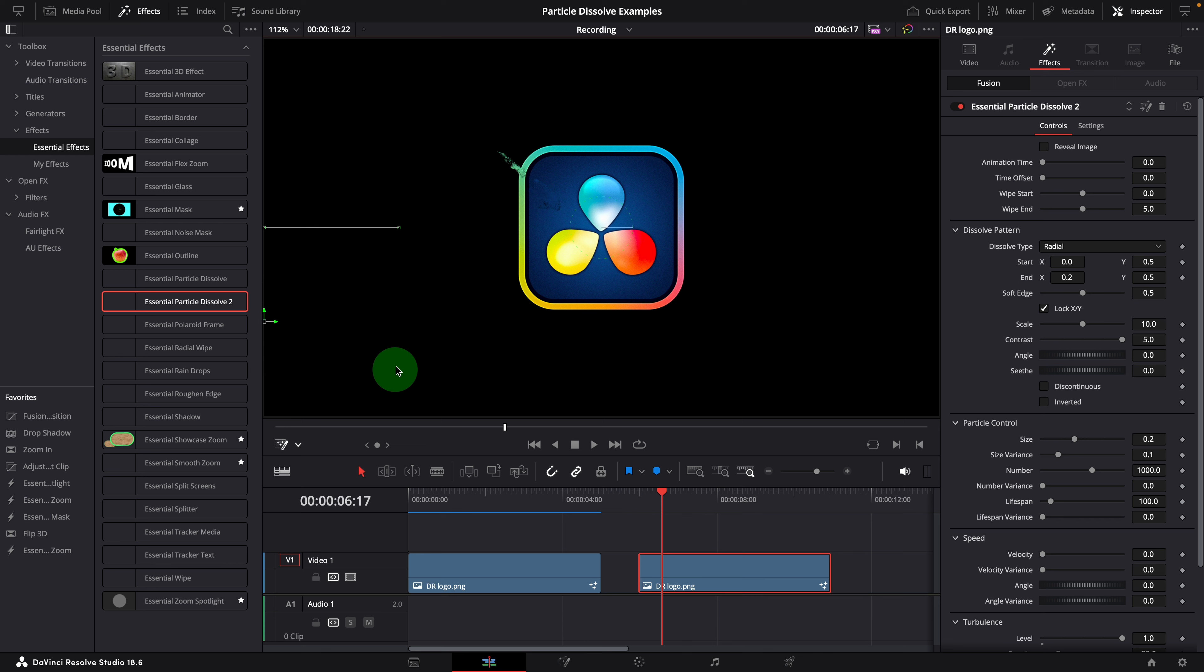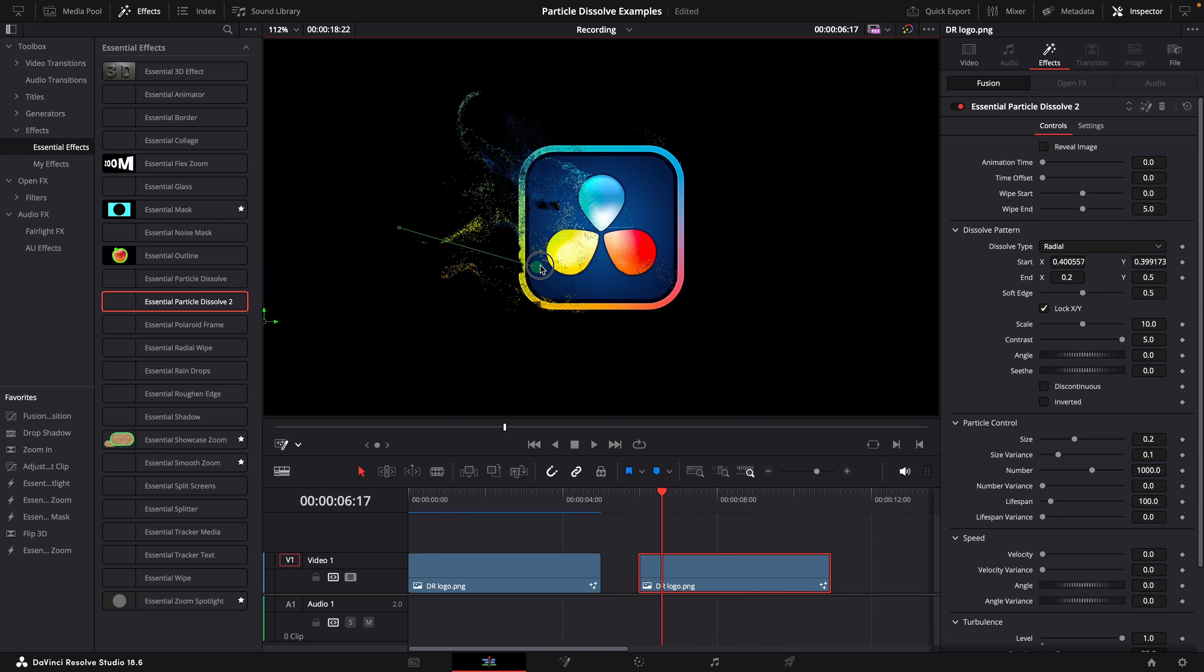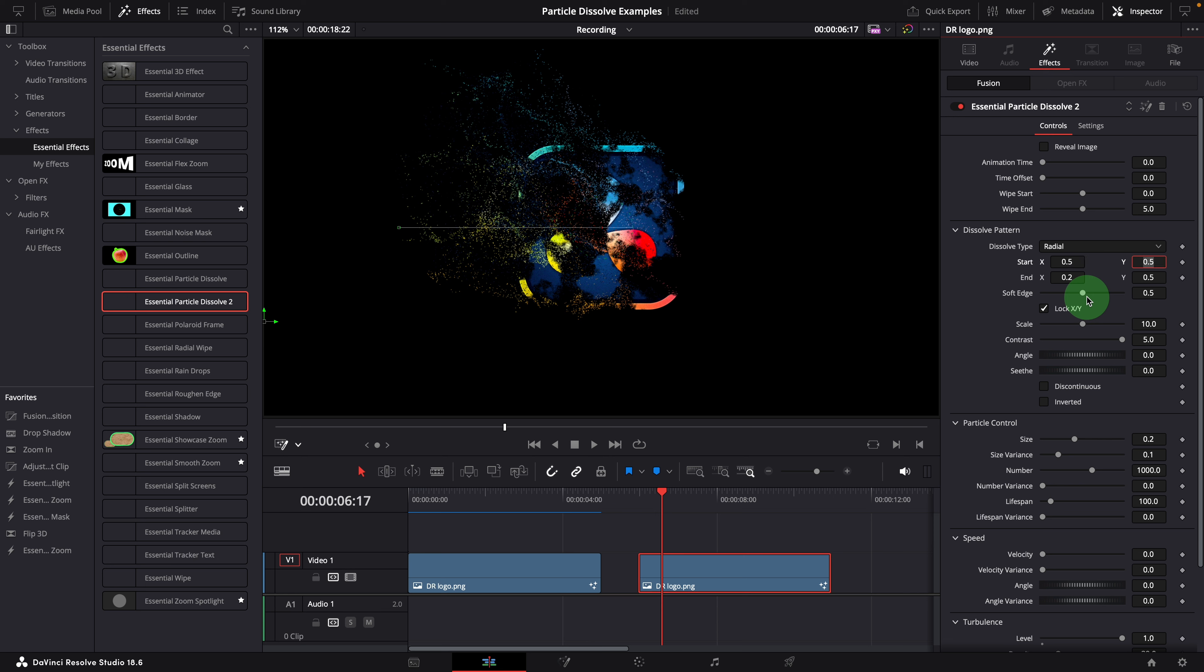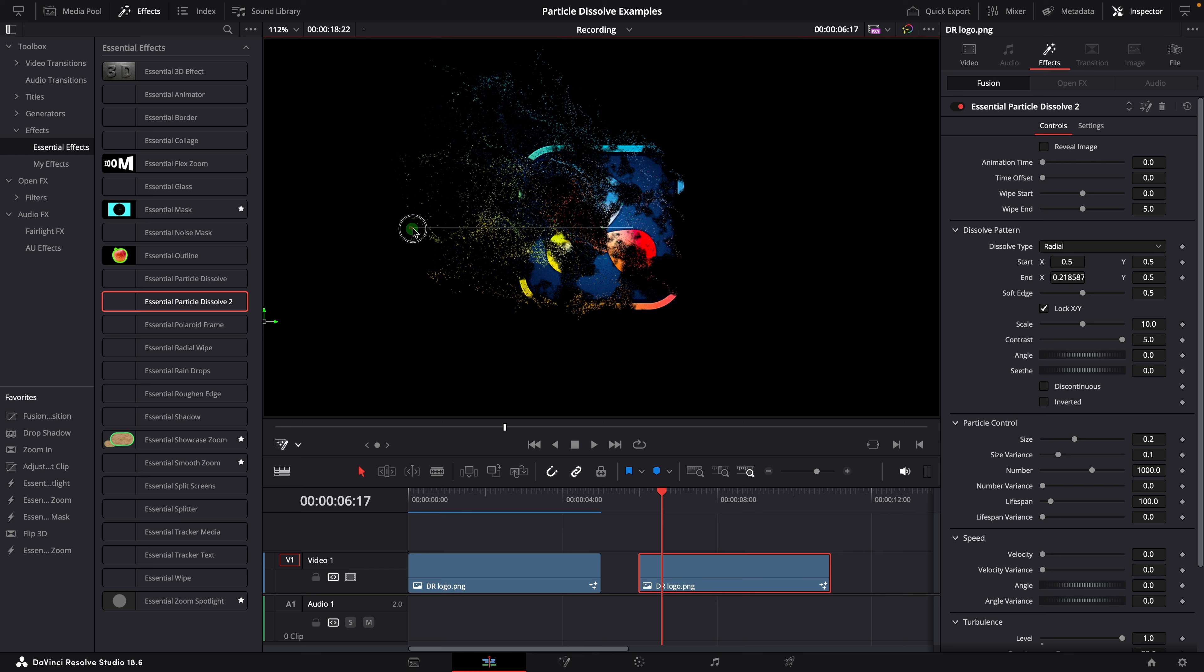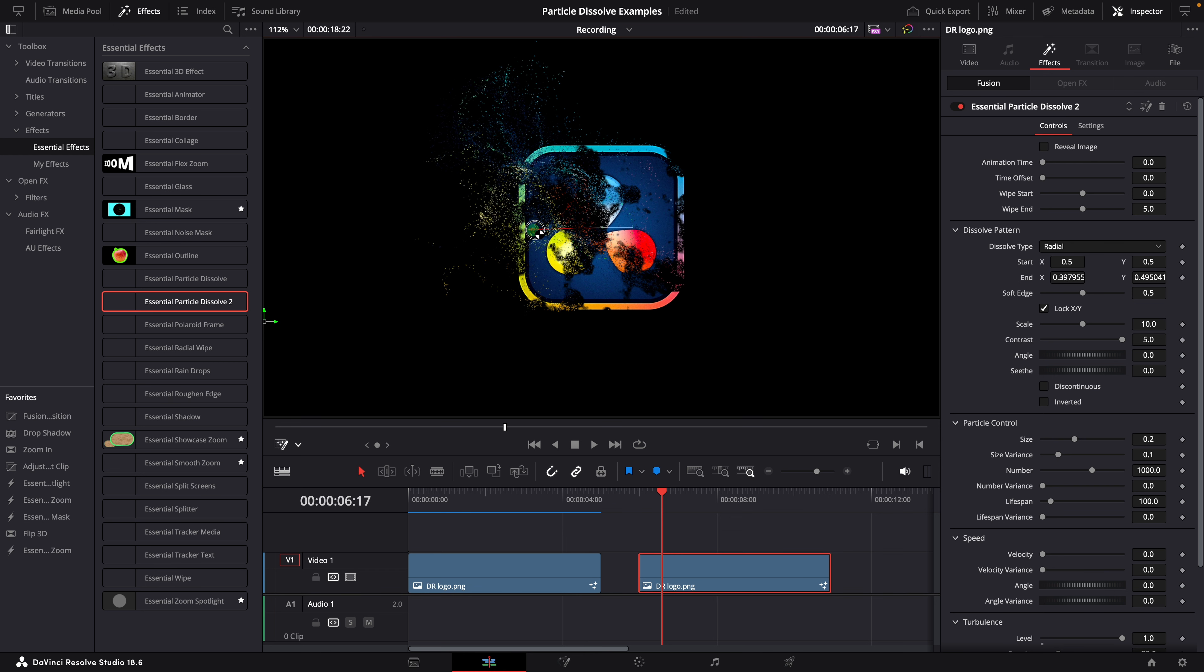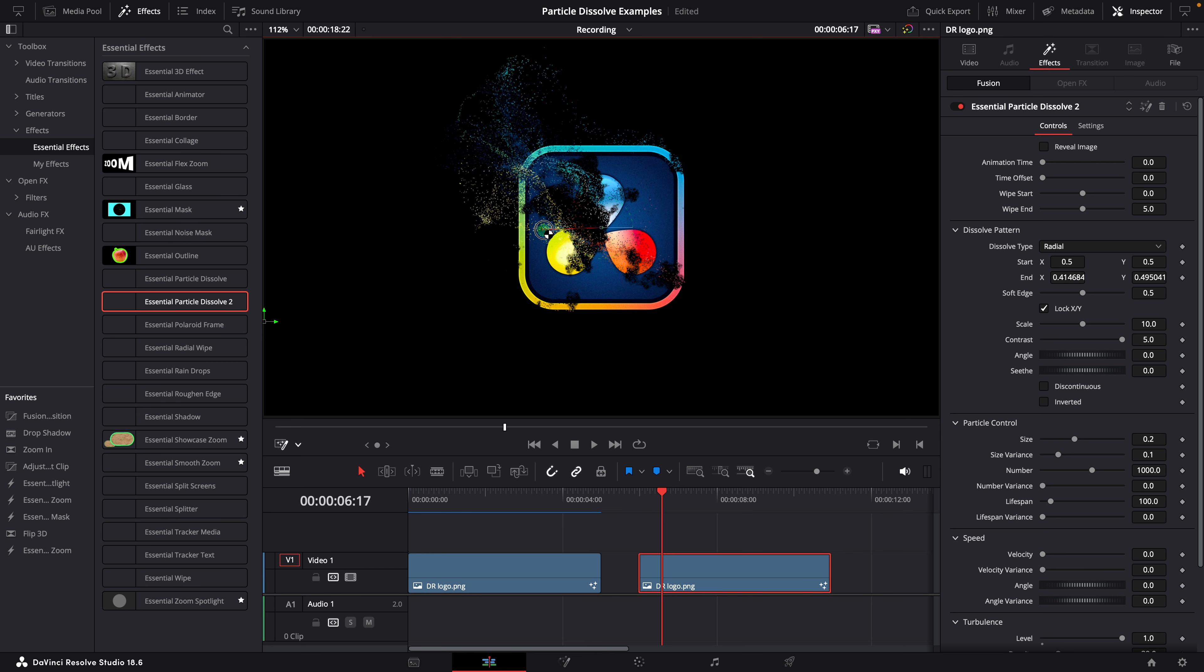Move the start point to the center. We can also modify the value in the inspector. The coordinate for the center point is 0.5 for both x and y. Shorten the path by moving the end point closer to the center. This distance controls how fast it dissolves the image.